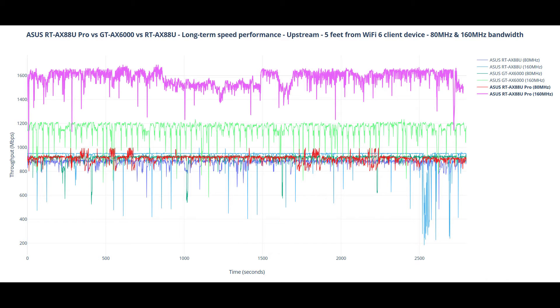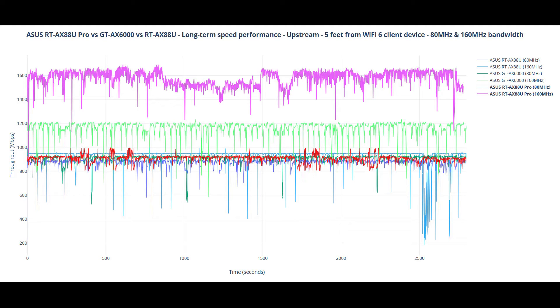I have decided to add another new element, a long-term presentation of the throughput between the server PC and a compatible Wi-Fi client device. I got two separate sets of values, one from using the 80 MHz channel bandwidth, the other from using the 160 MHz channel bandwidth. And of course, I put it against the GT-AX 6000 and the older RT-AX 88U.